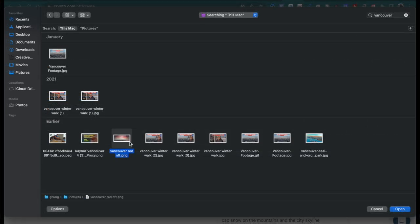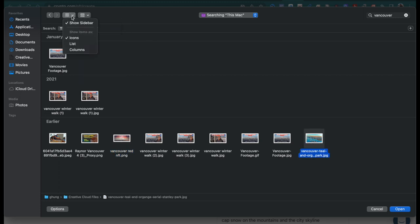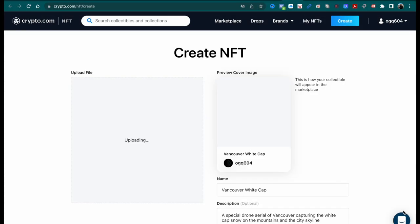The very first file, Vancouver red NFT, I remembered I minted that on OpenSea, so I want to mint a completely different image that is unique, exclusive to crypto.com.